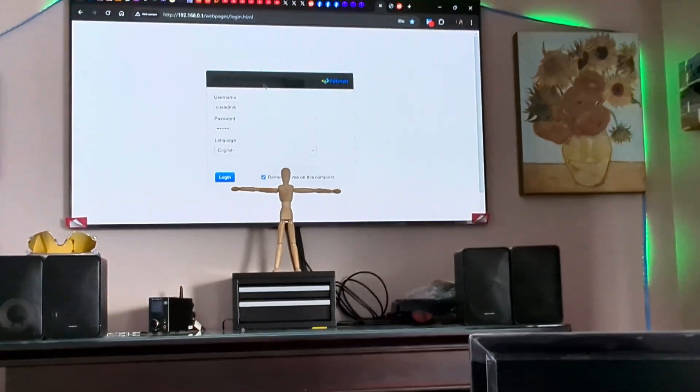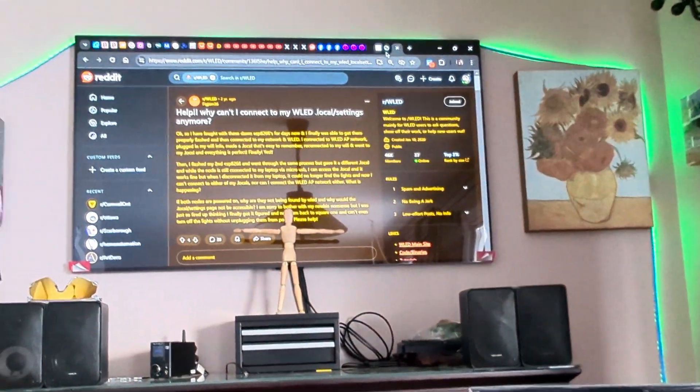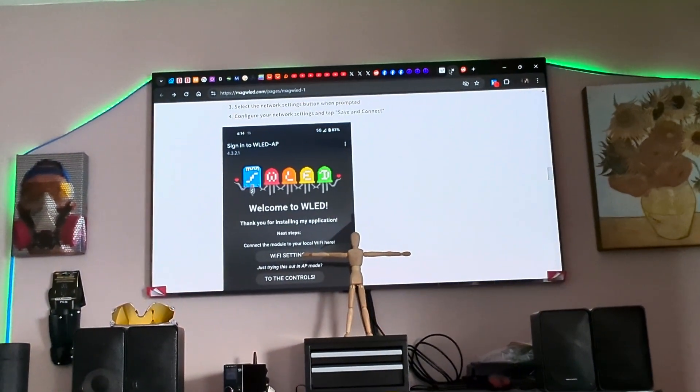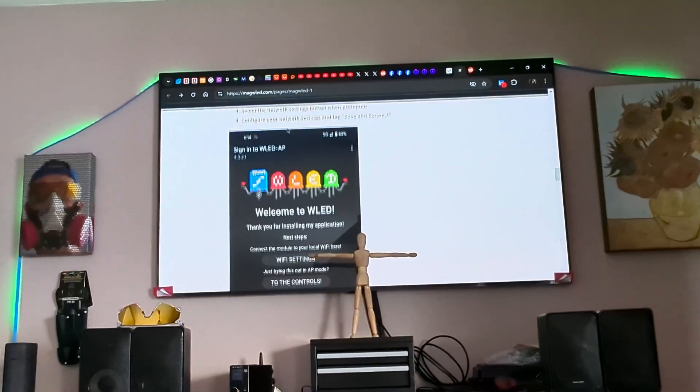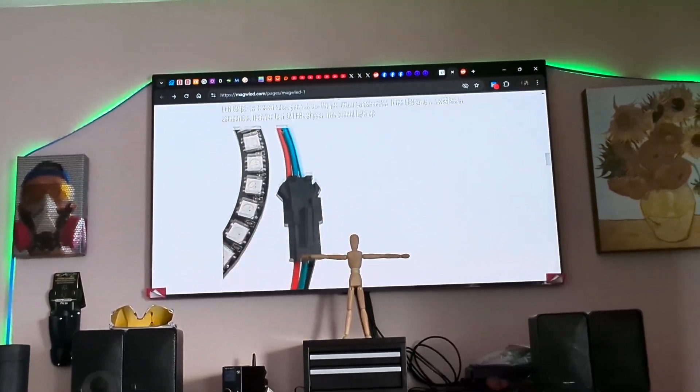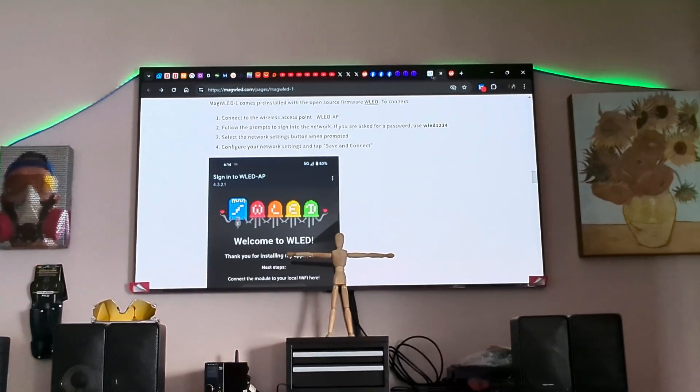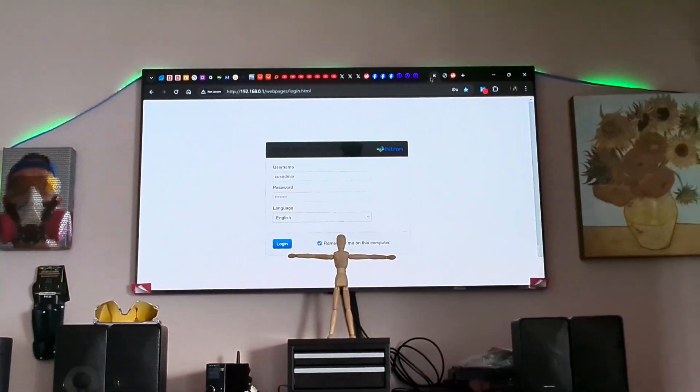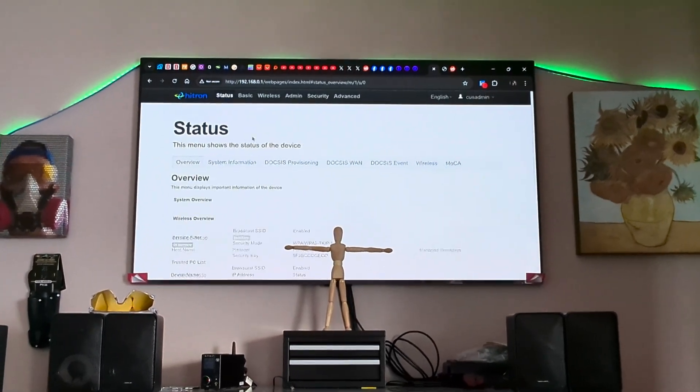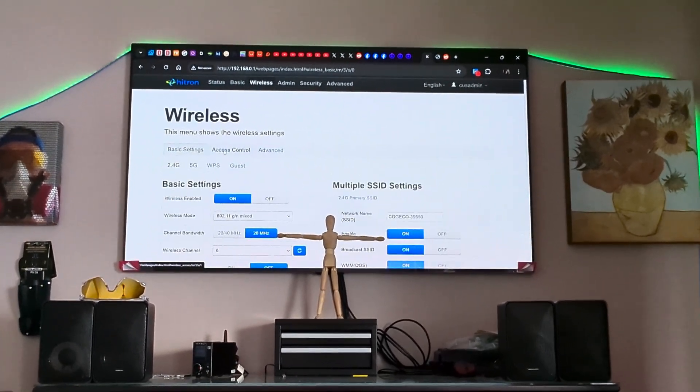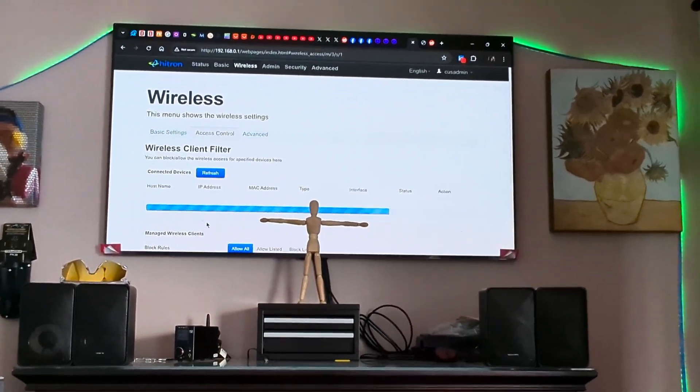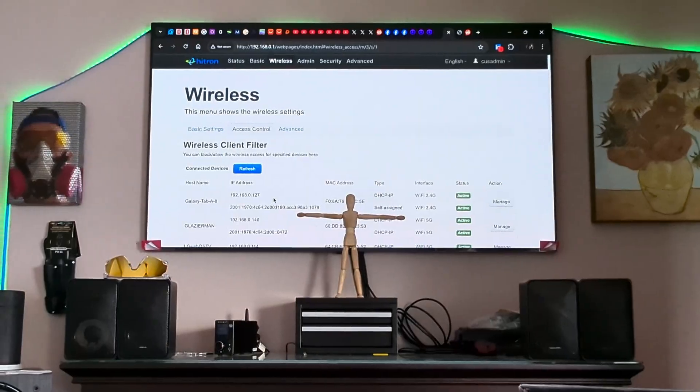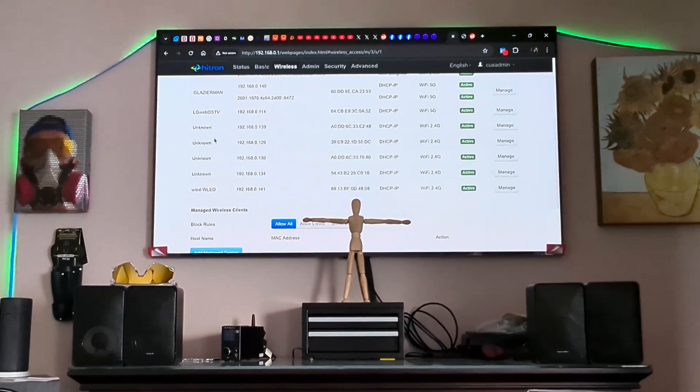I have done a lot of research. I have gone to Reddit, I have gone to the MAG WLED's website, and my router seeking information. I have spent hours researching and I'm looking for a way,